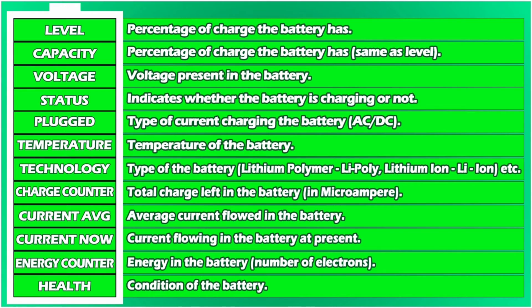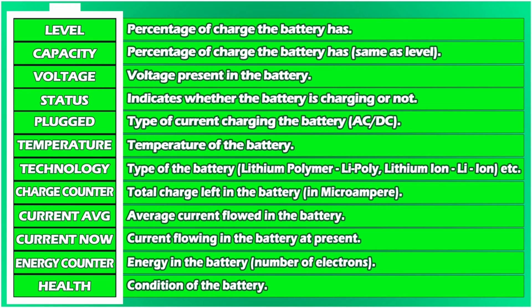Charge counter means the charge left in the battery. Current average is the average current flowed in the battery. Current now is the current flowing at present. Energy counter is the energy in the battery or number of electrons. And health means the overall condition of the battery. The app will tell us whether the battery is in good state or in bad state.